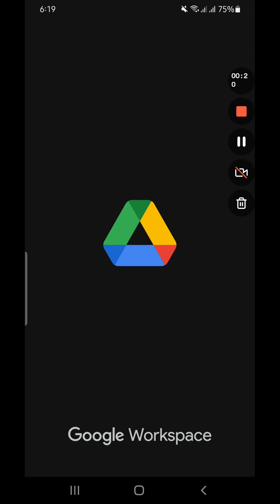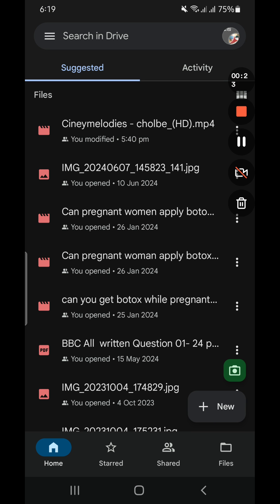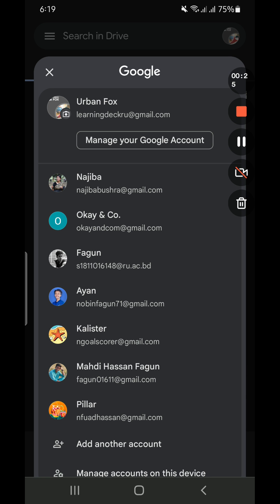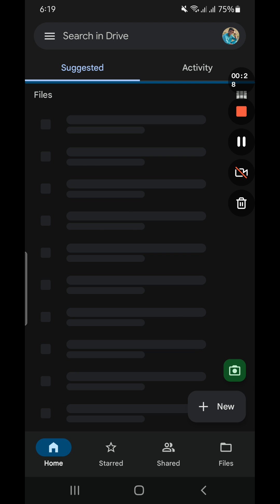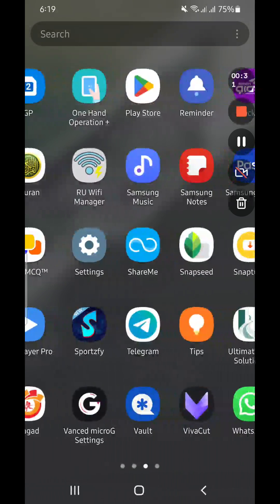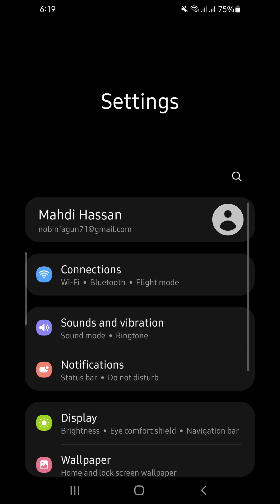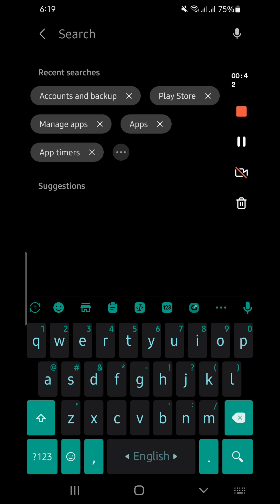Then we have to select our account. We have to go to Google Drive and select our account like this — my account. Then I will select it, minimize it, and go to Settings. From the Settings option, here you will find a search option at the top of your phone.